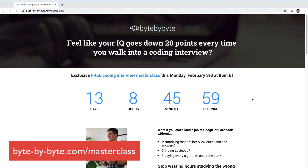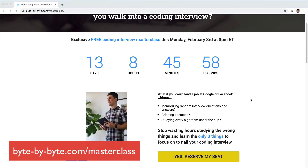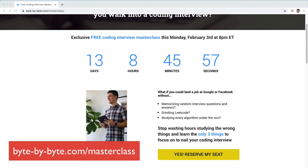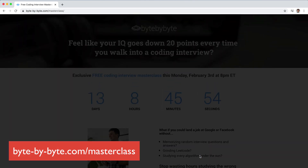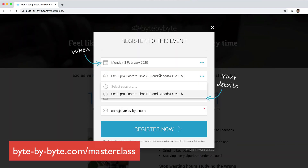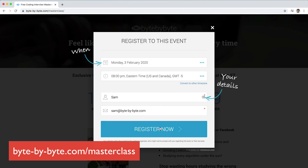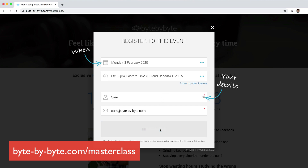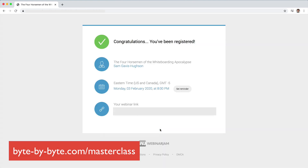What's up everyone? Sam here from bitebybyte.com and in this video I'm going to show you how to solve the word ladder problem. On February 3rd I'm teaching a free masterclass called the Four Horsemen of the Whiteboarding Apocalypse at 8 p.m. Eastern Time, totally free. Go to bitebybyte.com slash masterclass to sign up if you haven't already.